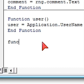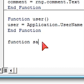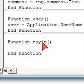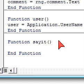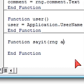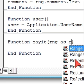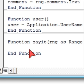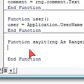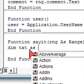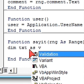Function sayit. We are going to specify range. And here we'll say dim txt as variant.